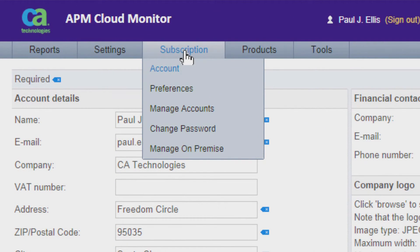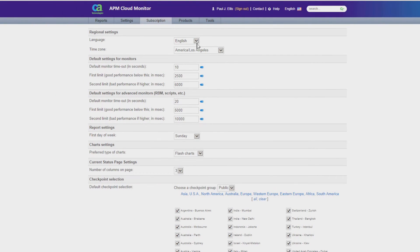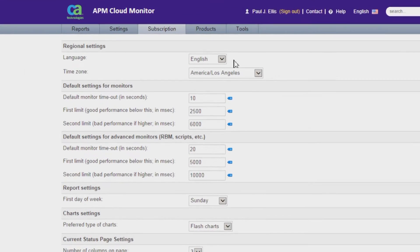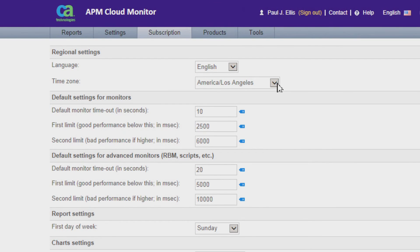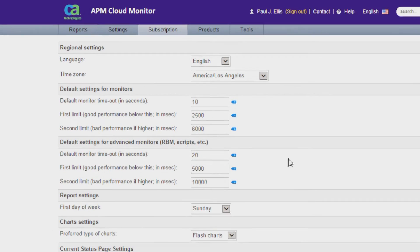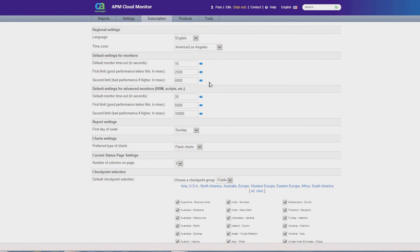The next thing you want to do under the Subscriptions tab is click on Preferences. This will bring up a screen showing the default language you have selected as well as the time zone that you're in. You'll notice some parameters under Default Settings for Monitors. You can change these settings now or accept the defaults, because once you begin building your cloud monitors you'll be able to change those settings inside the monitor. That's it — you're all set up and ready to go with APM Cloud Monitor.